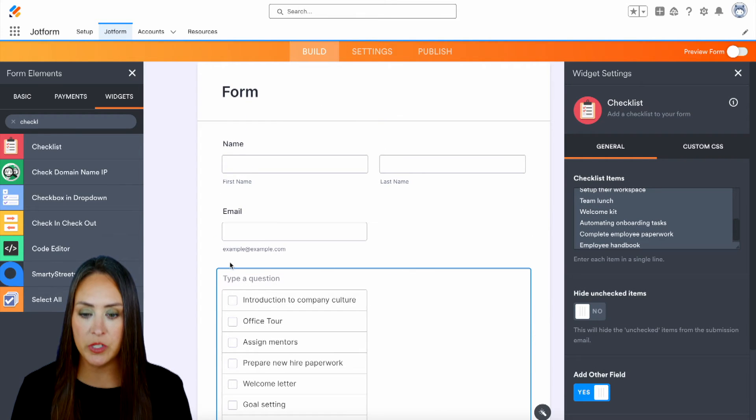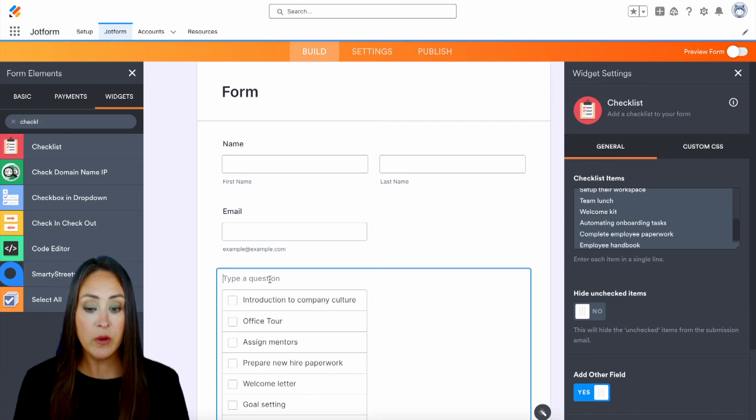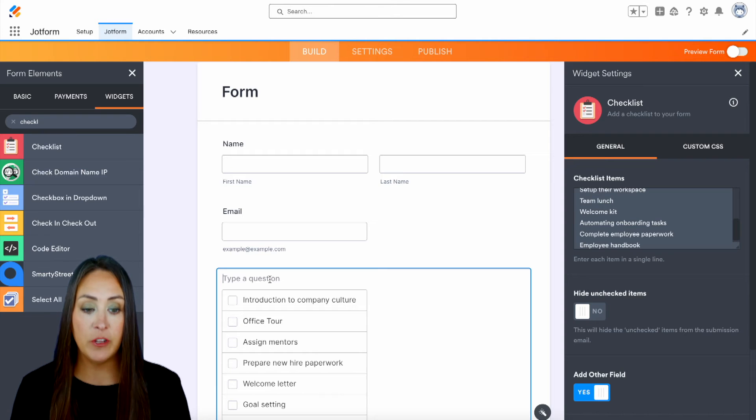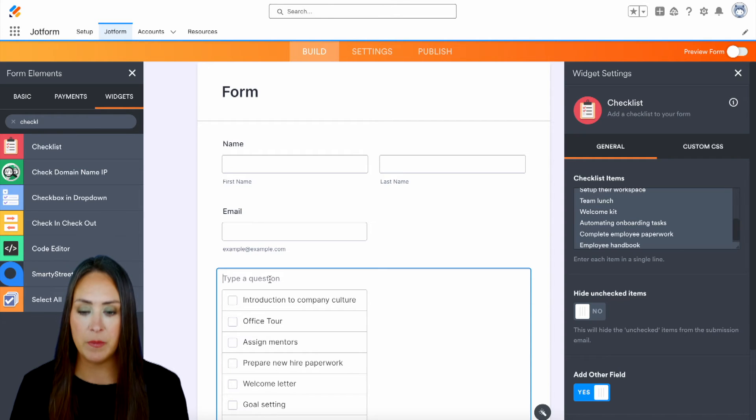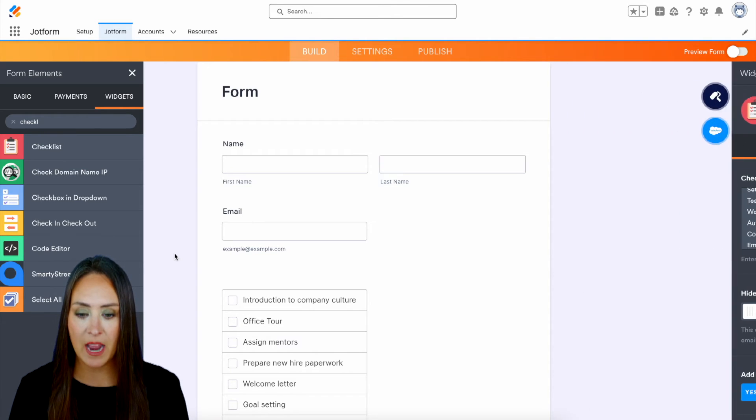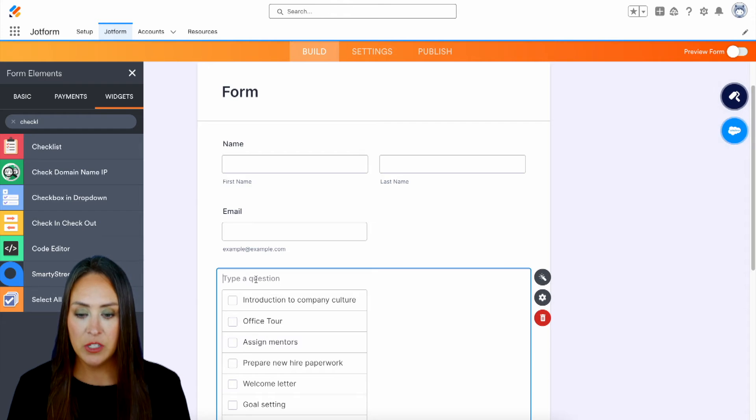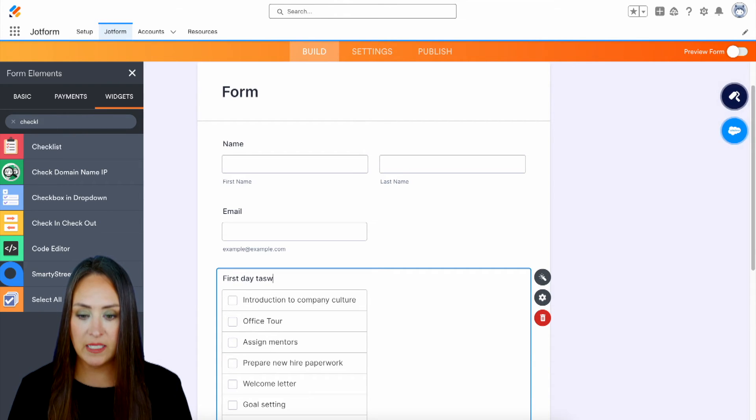Now, something else that we can do is we can add right here because right here it says type of question. And if we don't put anything, nothing is going to be there. So if I click out, we can see it's just empty. So let's go ahead and add in first day tasks.